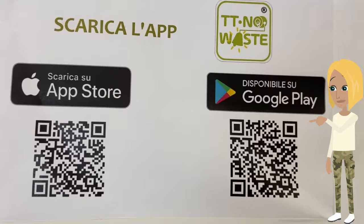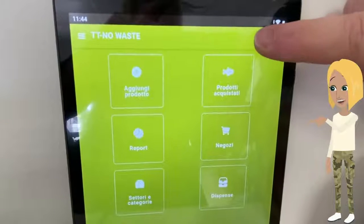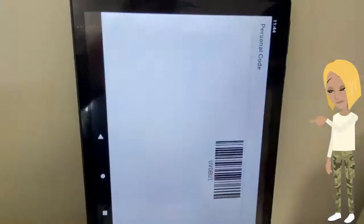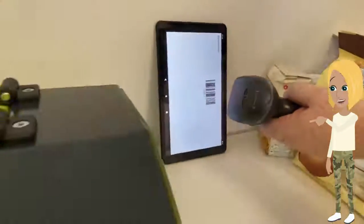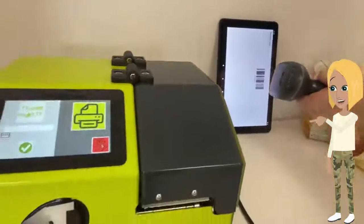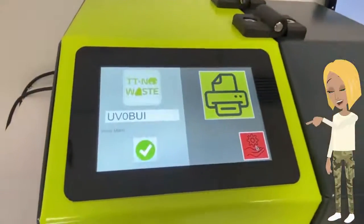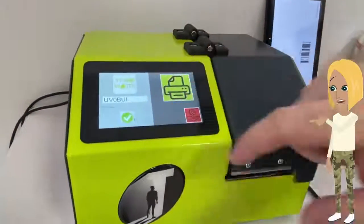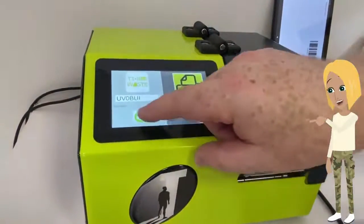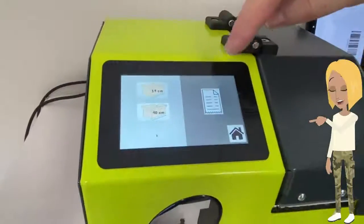Let's start by downloading the free TT No Waste app, available in the stores. If we imagine that we have our customer's code generated by the app — what we call a personal code — we will also have a barcode that will allow us to start preparing the order. At this point, having chosen our customer, the system presents us with two possibilities: the first, preparing a box; the second, generating a label.